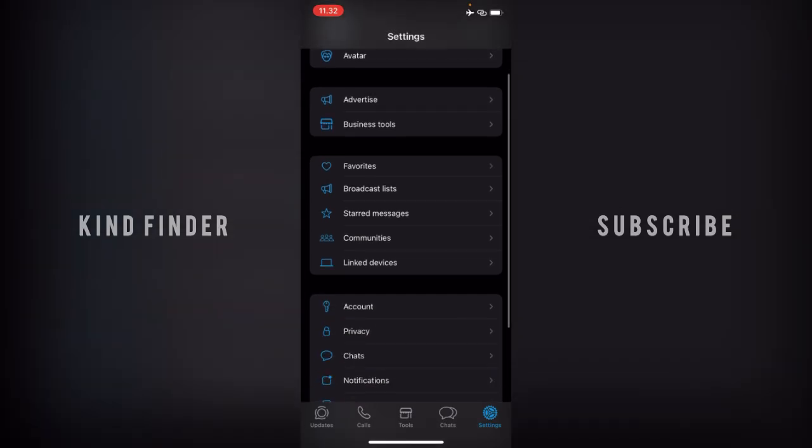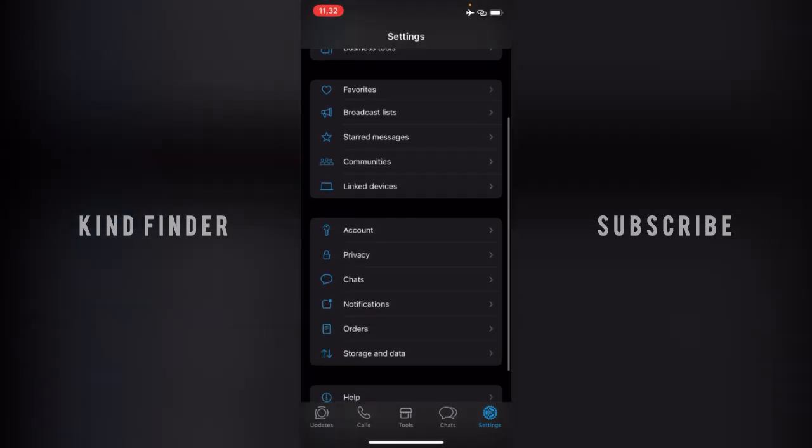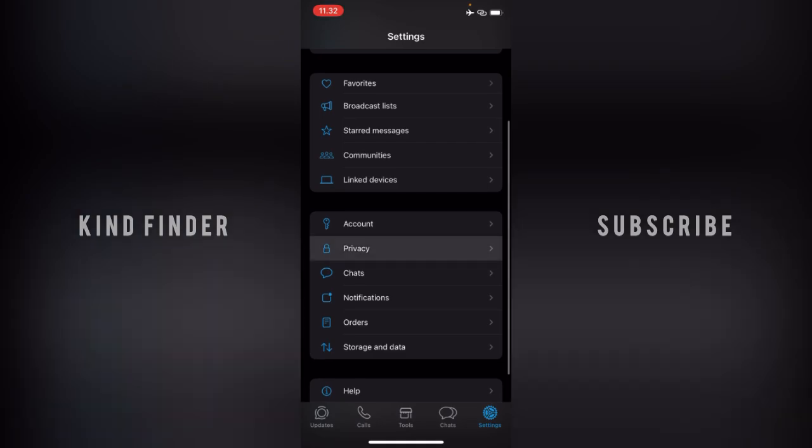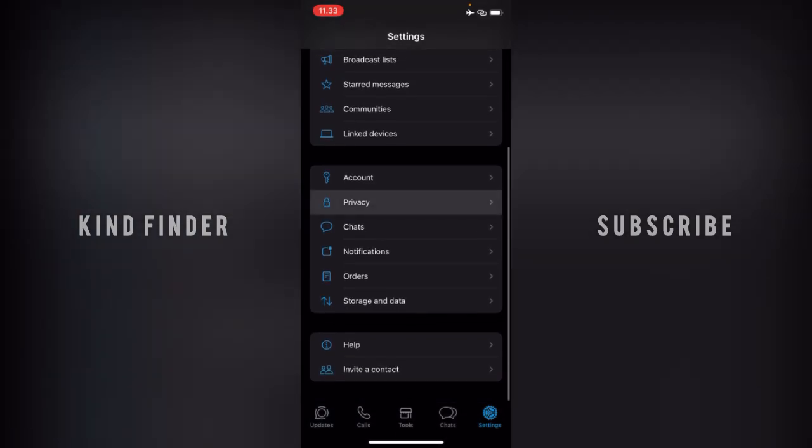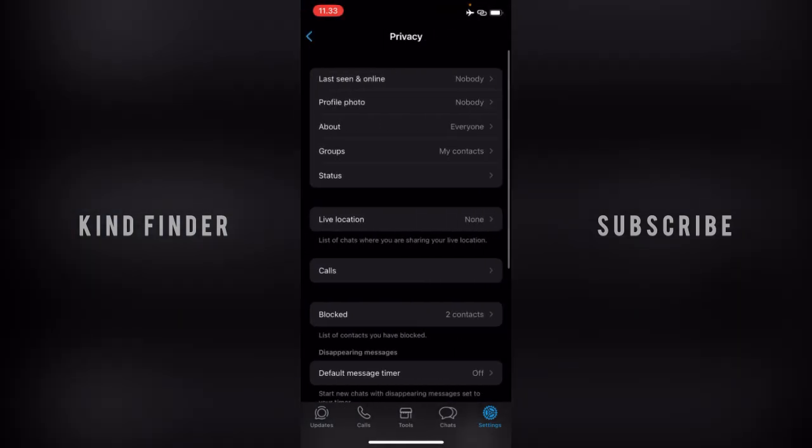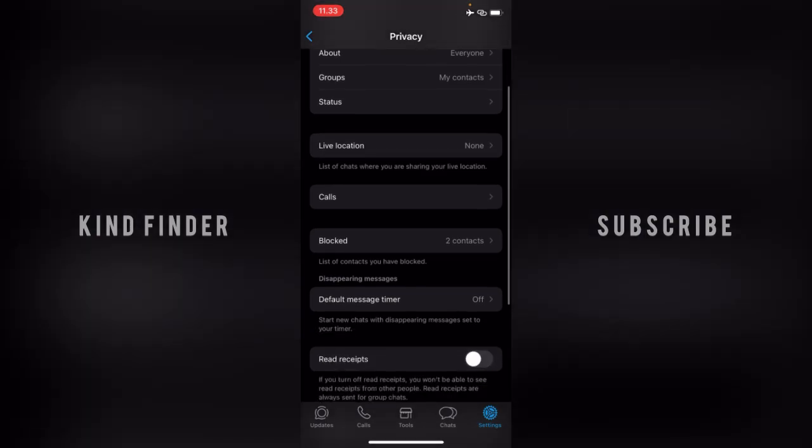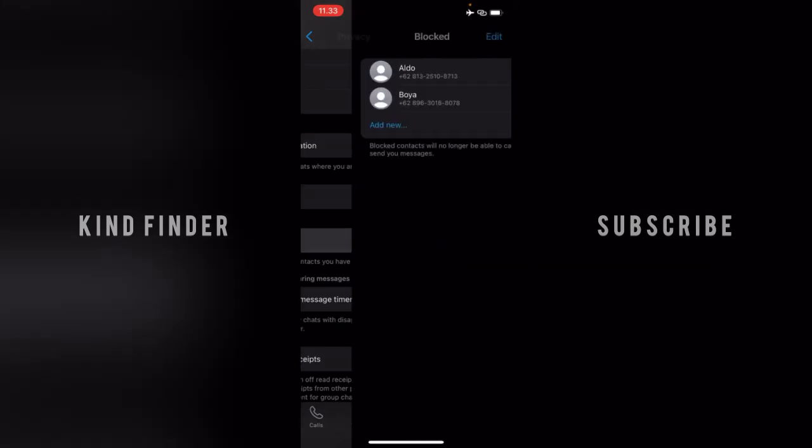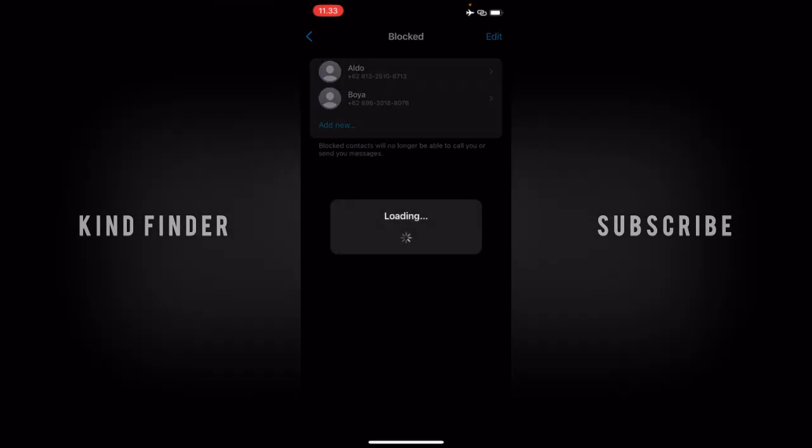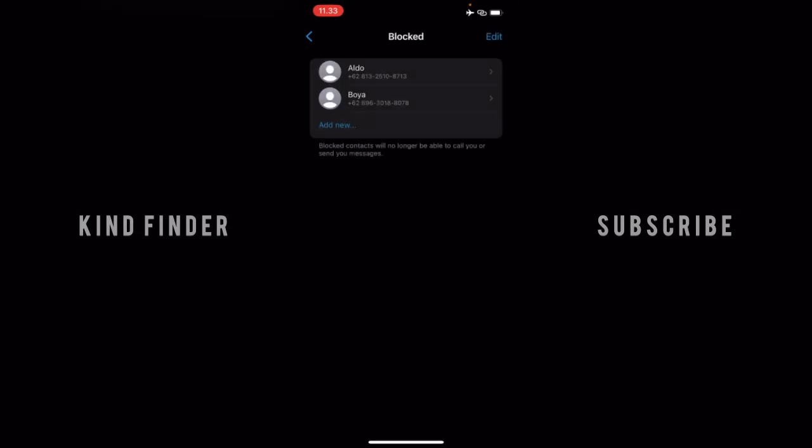You can tap on Privacy. Scroll through and you'll see Blocked. This is the list of contacts you have blocked. I have two contacts that I have blocked. You can tap on this, and as you can see, this is the contact list.